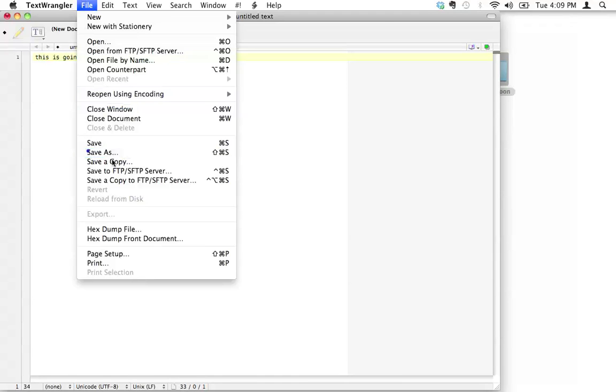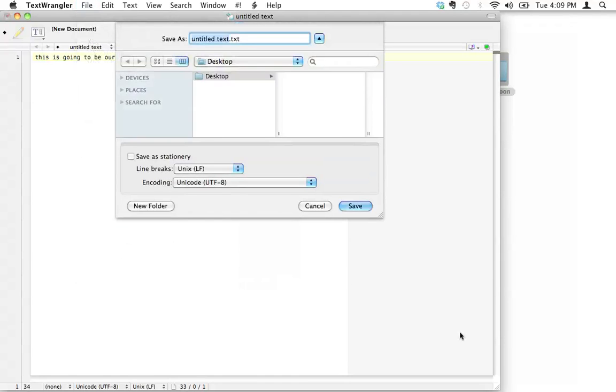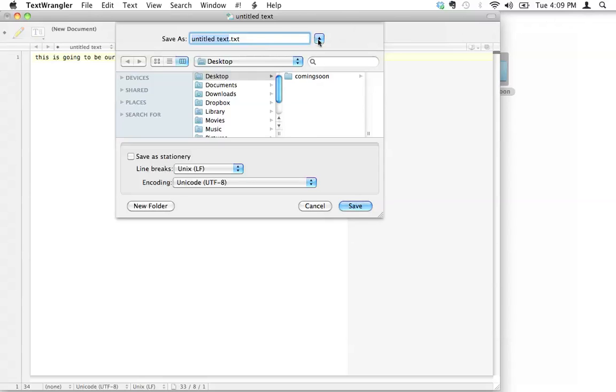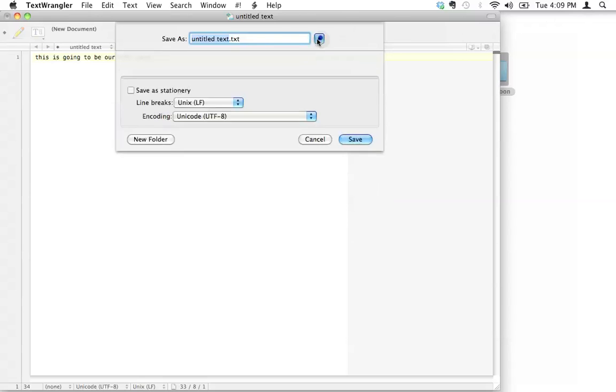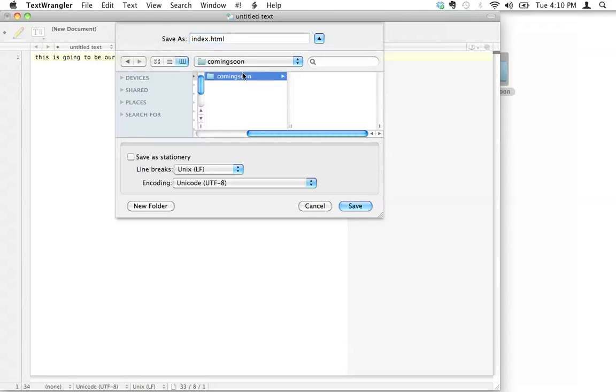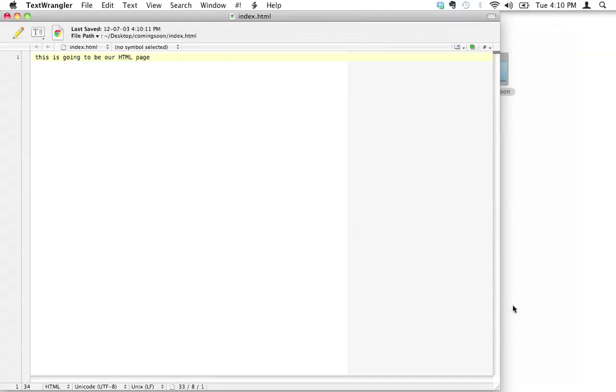I'm going to go ahead and save this. It is in text format. If this isn't open, you can just click that open. I'm going to give it a very special name. I'm going to put it inside my coming soon folder. I'm going to save it as index.html. I'm going to put it inside my coming soon folder.